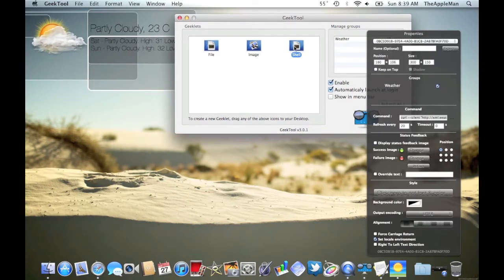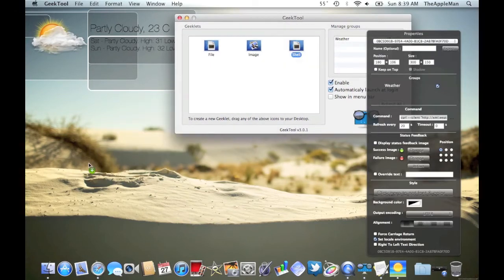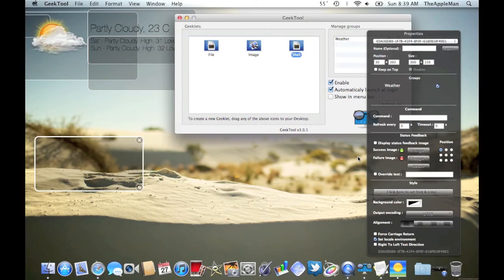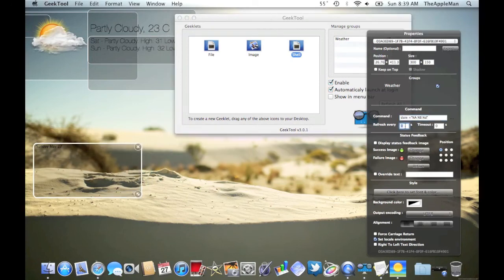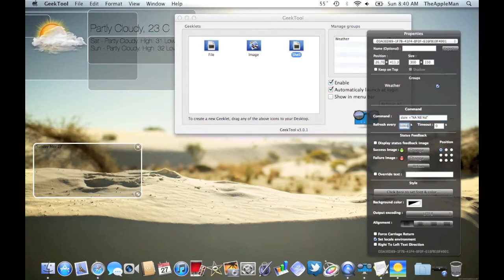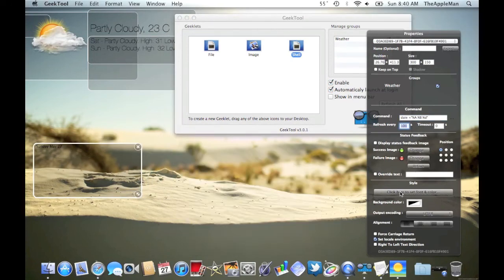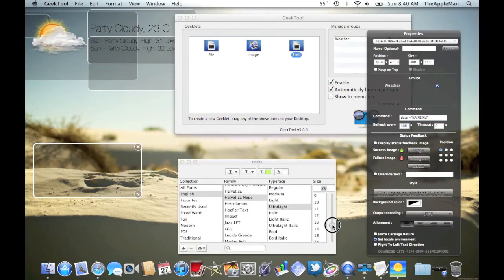Now, move the window so that you have more space for what we're going to put where the sand is. So, add a new shell. Paste the code for the date. And then make it Helvetica New, ultra light. And make it the size you want.